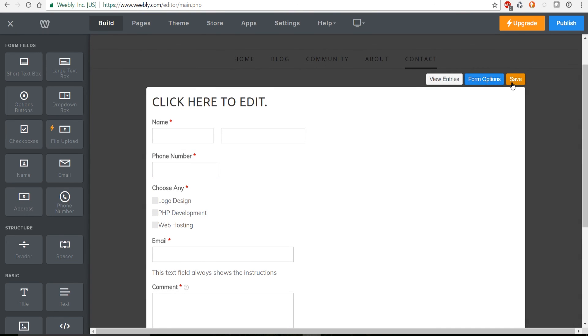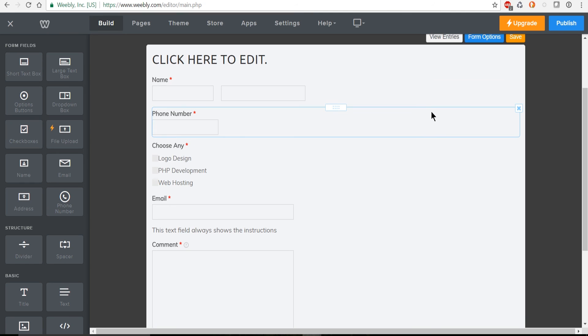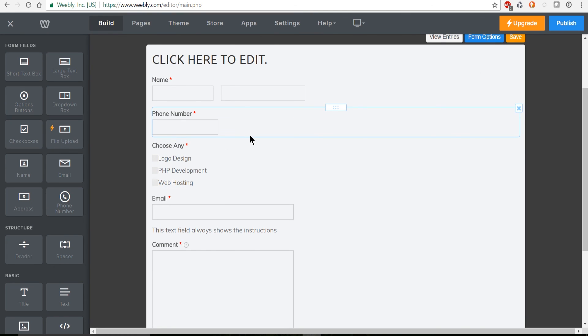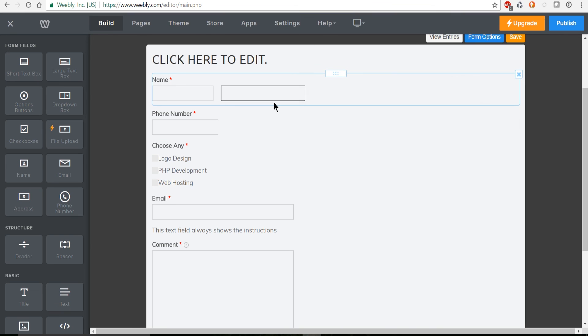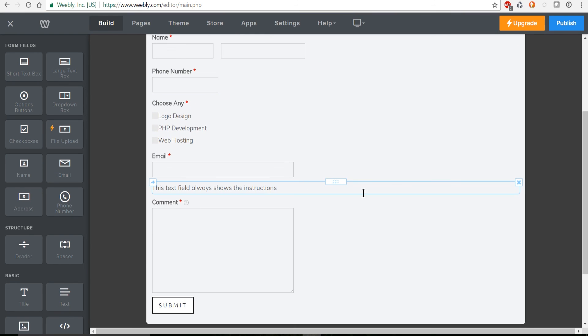So really you don't need much extra setup than that. If you do want to add more than five fields though you do need to upgrade to Weebly Premium but five fields may be good for most contact forms that you need to set up.